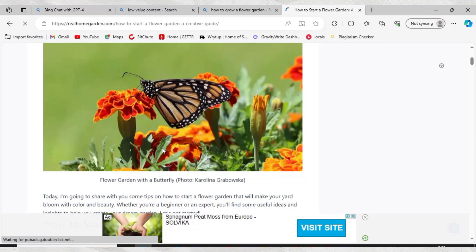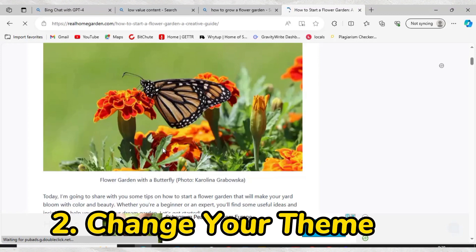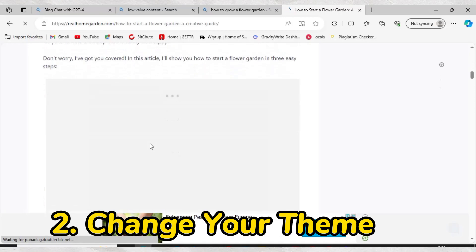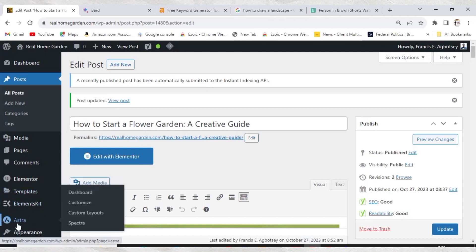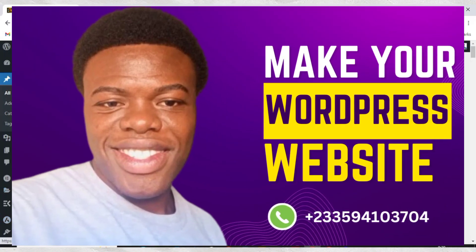The next thing you have to do is make sure you change your theme. If Google shows you that you have low value content, also work on your theme. In case your theme is not responsive, you must fix it — some themes are not mobile responsive. For example, I'm using Astra on this website. Astra is one of the best themes you can use for your blog.